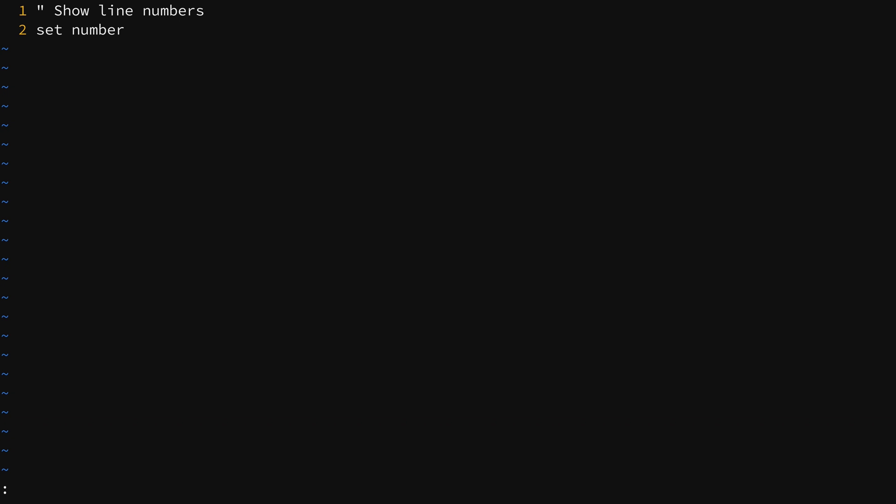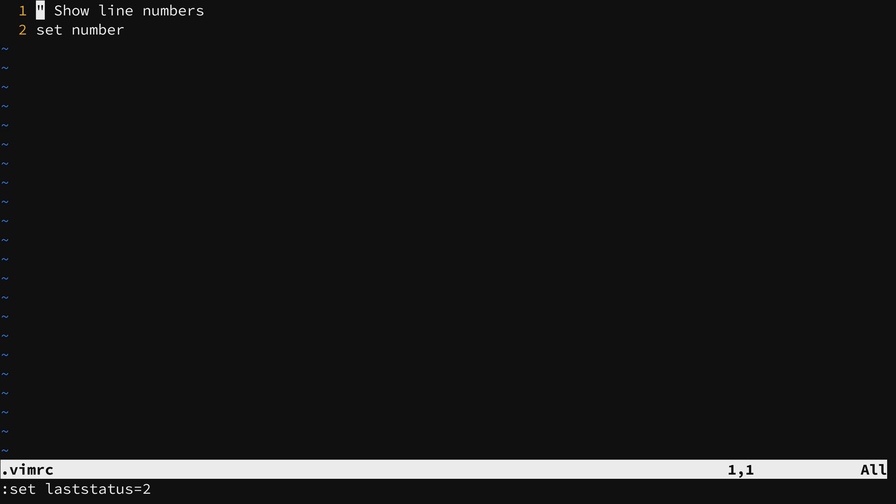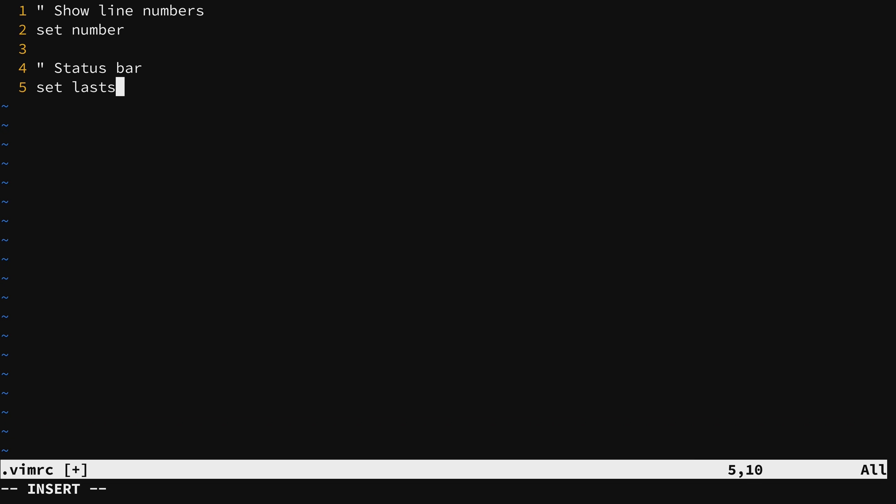Another thing that we can enable is a status bar on the bottom of the screen. In command mode I can turn that on by typing colon set last status set that equal to 2. I'll press enter. And now we have a bar at the bottom of the screen. And you know what? I like that. So here at the end I'll add another comment, and I will add that tweak right there to make sure that that is loaded every time I open Vim.